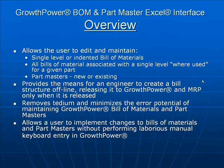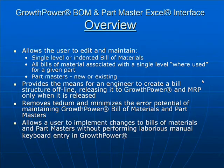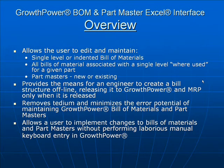The spreadsheet allows the user to implement changes to Bill of Materials and Part Master without performing laborious manual keyboard entry in GrowthPower.